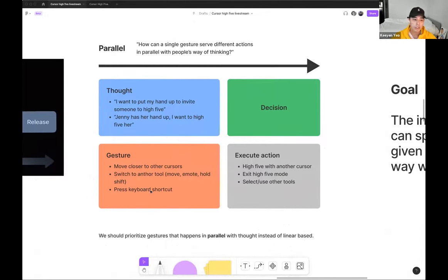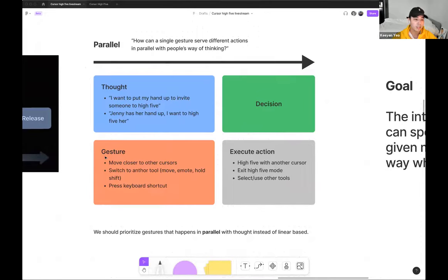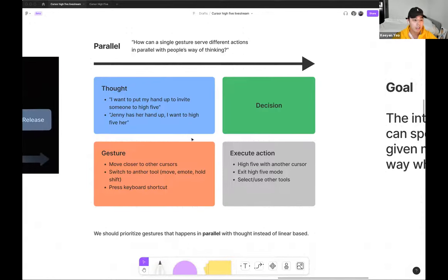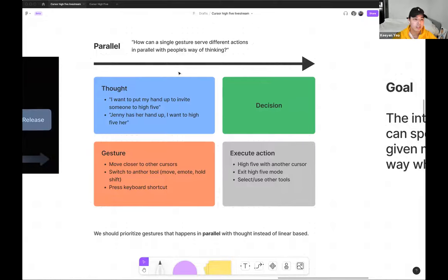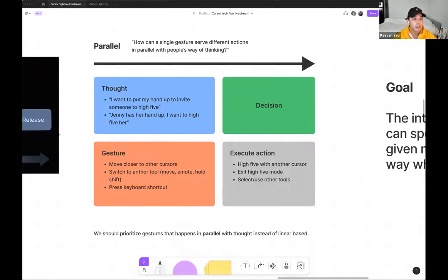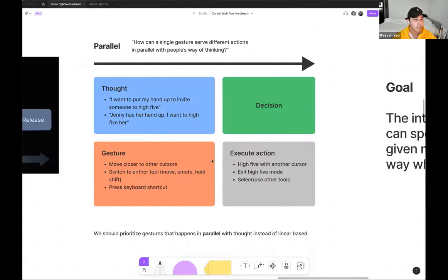And instead, the designers at Apple kind of suggest that we should prioritize gestures that happens in parallel with our thoughts instead of being linear as it works better. So the way the interface is always ready to be constantly redirected, making the interface feel like an extension of yourself. And I use this mental model to think through our high-five interactions. So tackling the questions such as how can a single gesture serve different actions in parallel with the user's way of thinking.